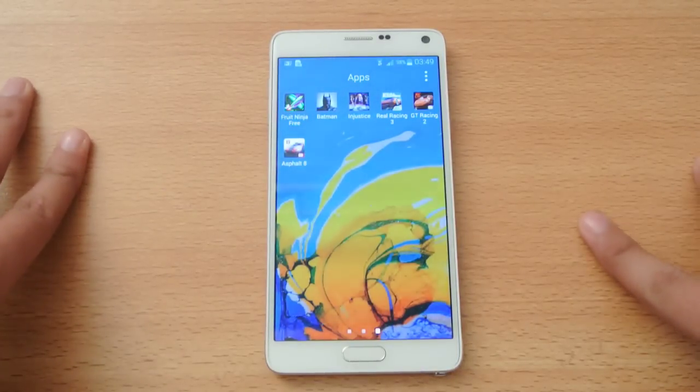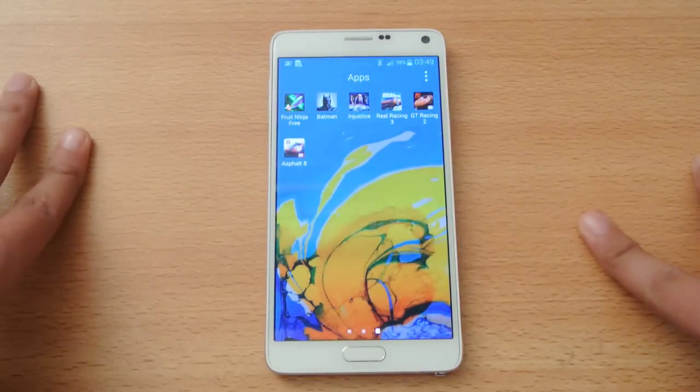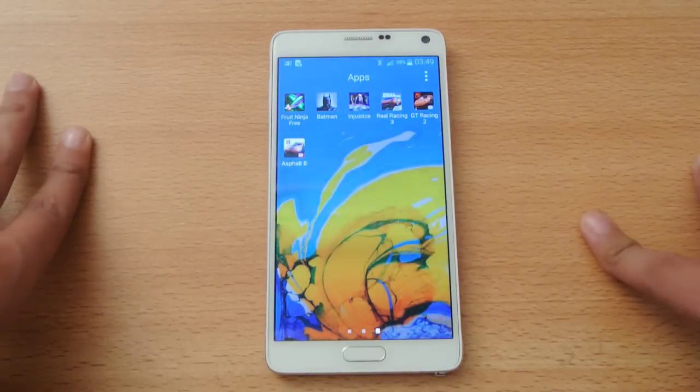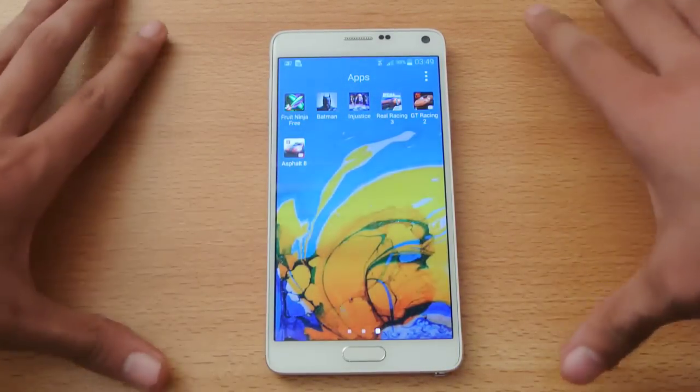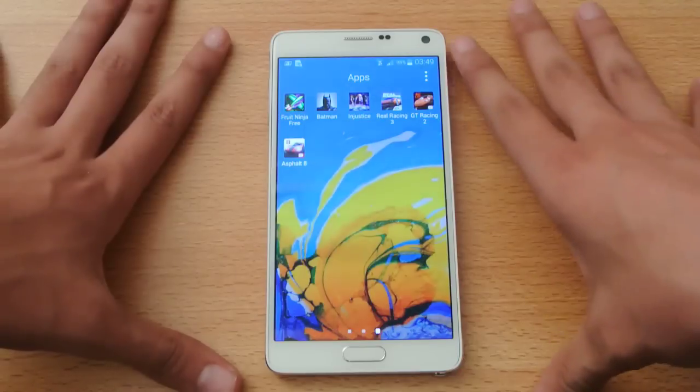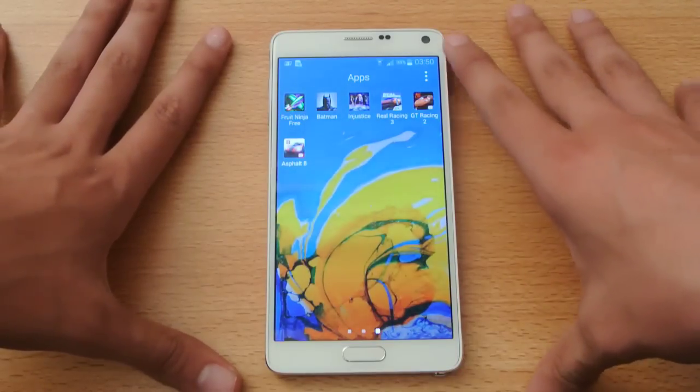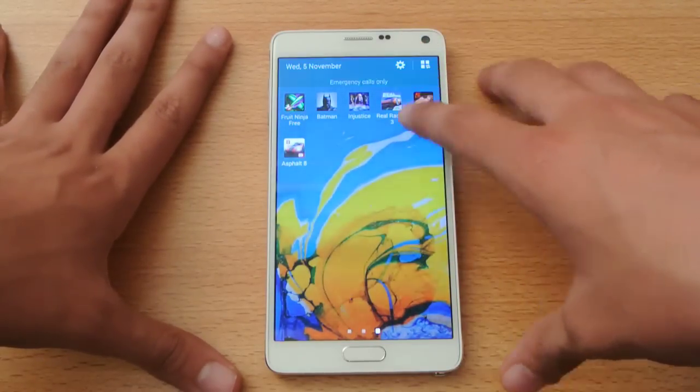Hey guys, in this video I'm going to show you how to make your Galaxy Note 4 100% faster. This is an extremely easy tutorial.